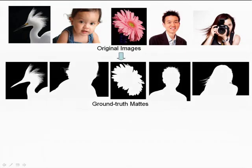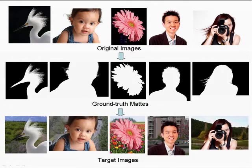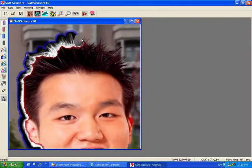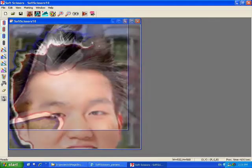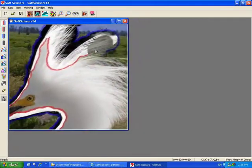For each source image, we first extract a ground truth mat and composite the foreground onto a more complex background. This new composite serves as the test image for our experiment.